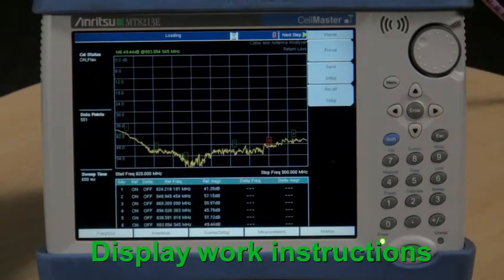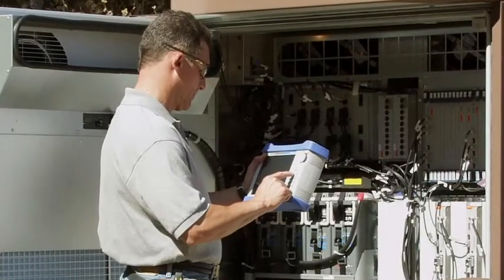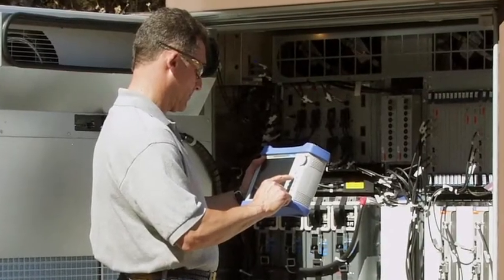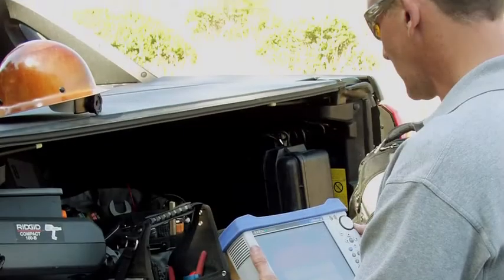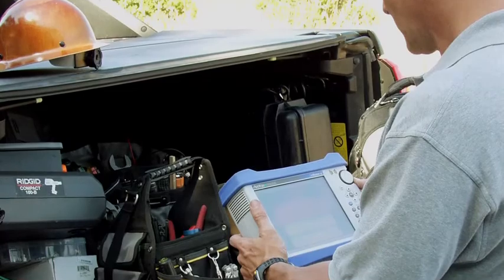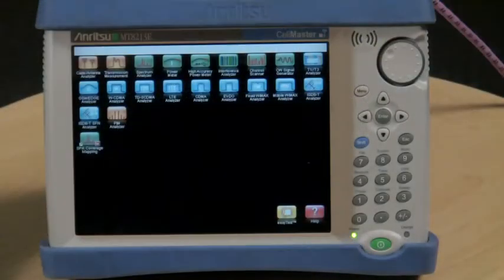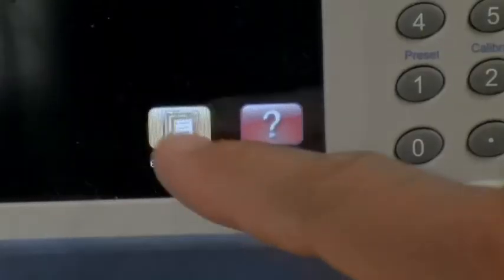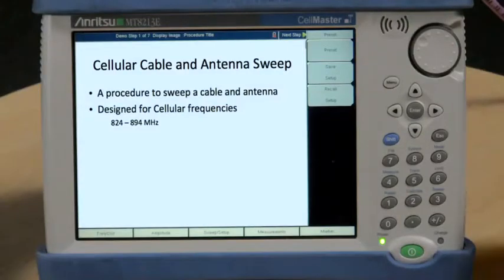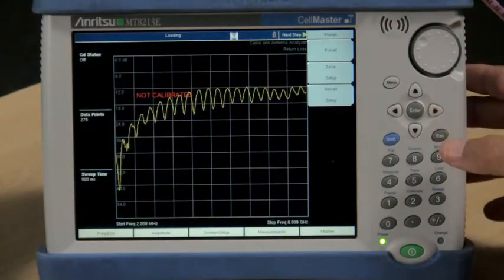Now experienced SiteMaster and CellMaster users can share their experience with others by creating on-instrument prompts and hookup instructions specific to your testing needs. This video demonstrates the process.